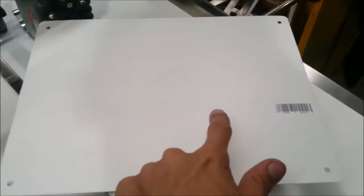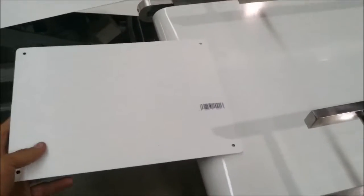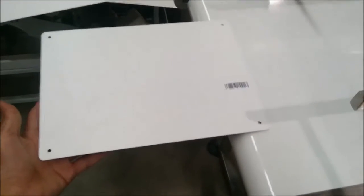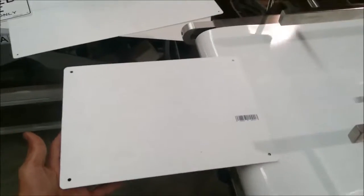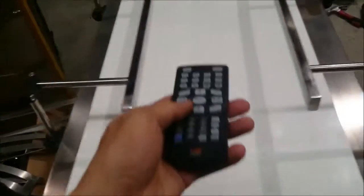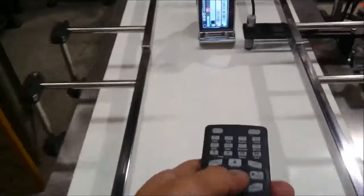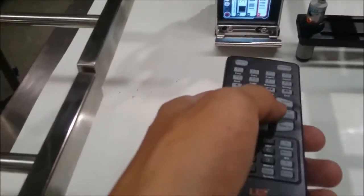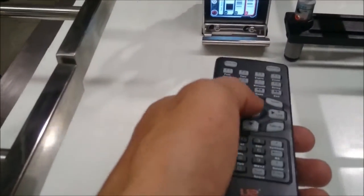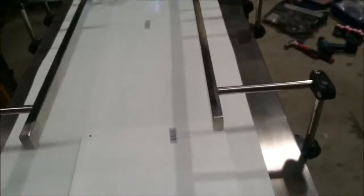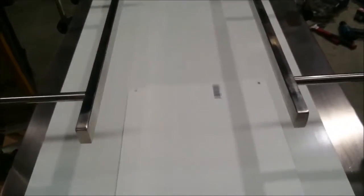We can change the message location wherever we want, and we can also modify this conveyor to have a guide to feed. Let's run again and see the difference between message number two and message number three. Now testing message number three.